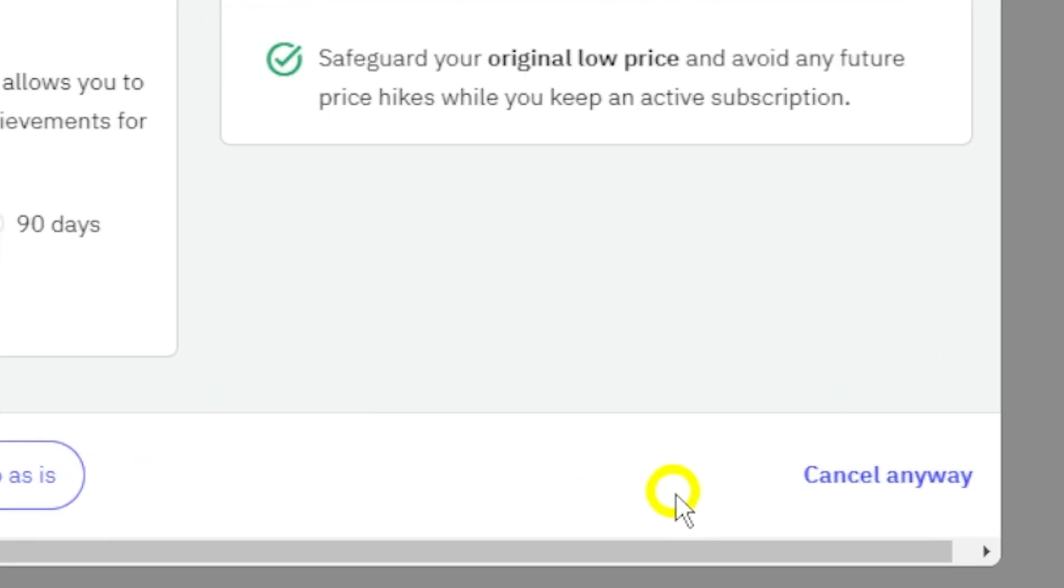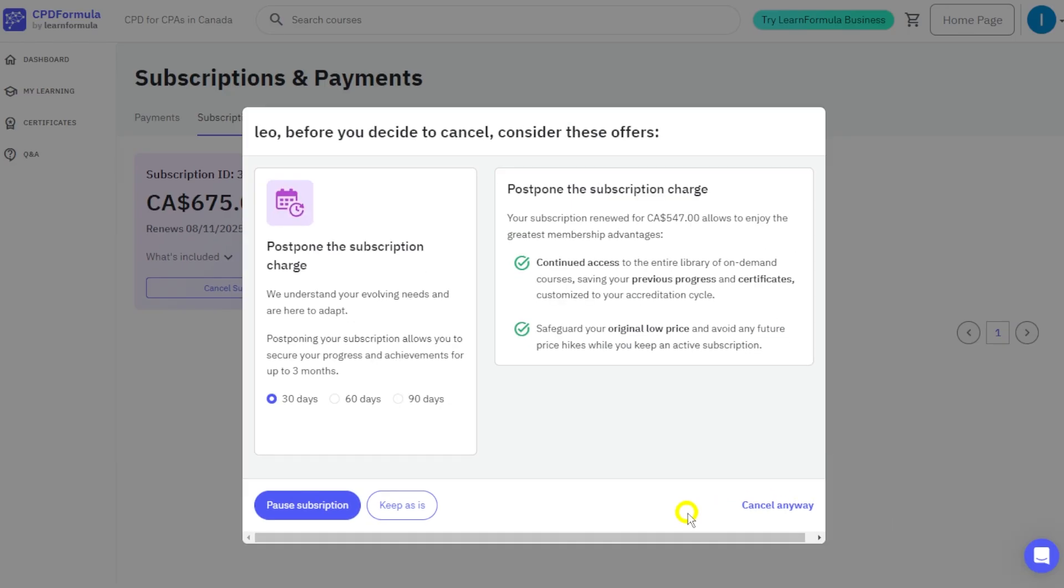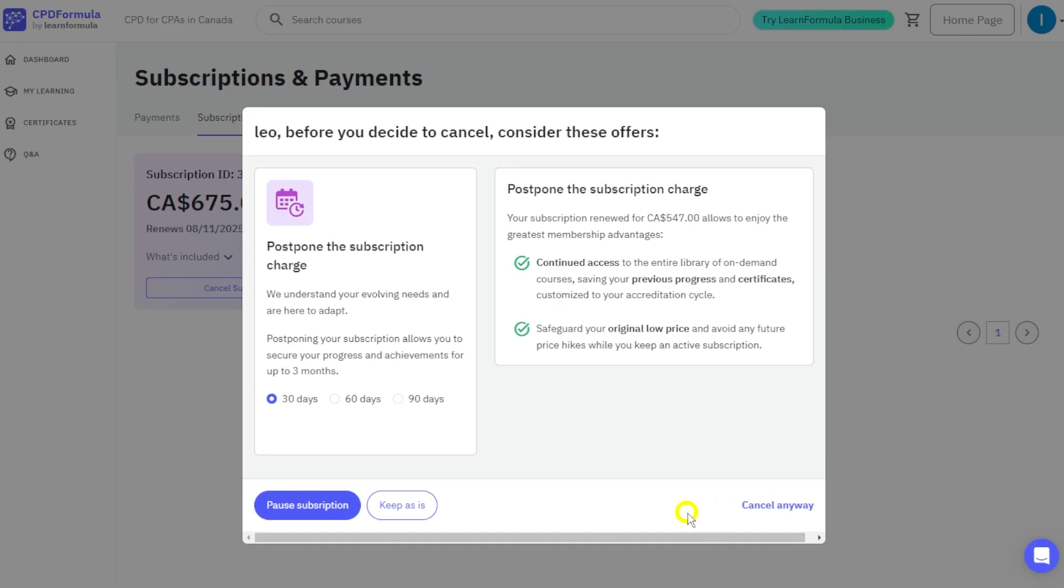After you've completed these steps, a confirmation email will be sent to your registered email address. If you have any questions or run into any issues, our support team is always here to help.